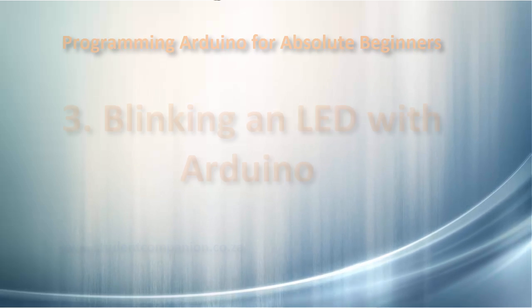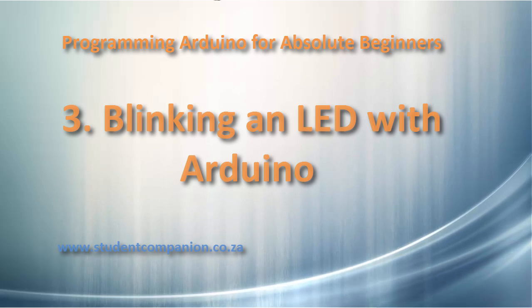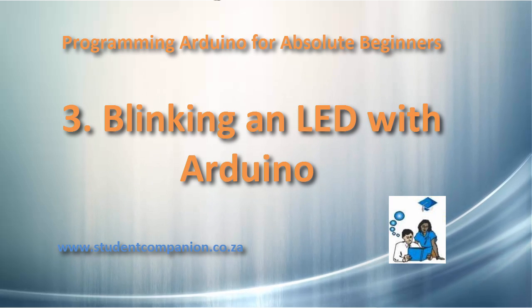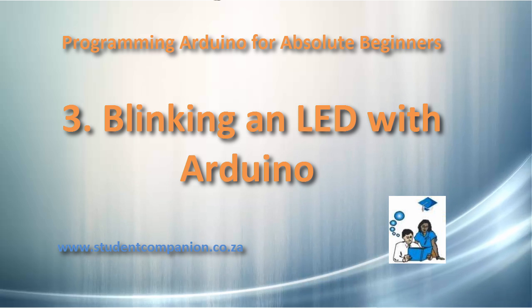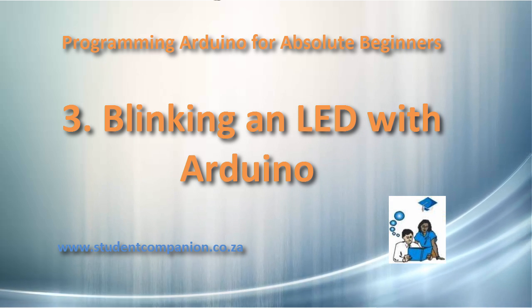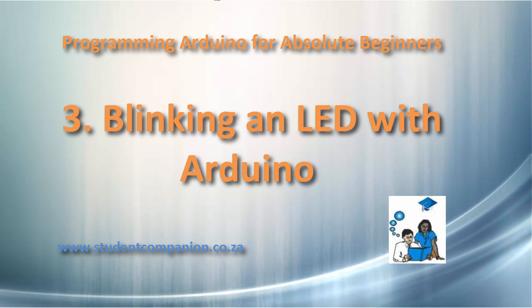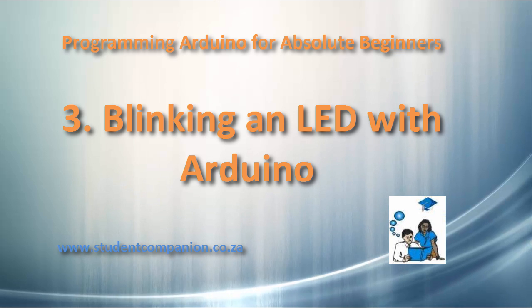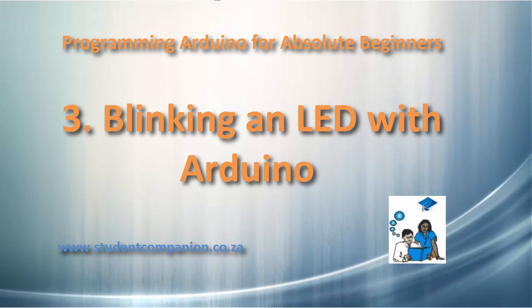Hi guys, welcome to this third tutorial in the series of programming Arduino. We are now ready to make our first Arduino project. We're going to do a very simple project, blinking an LED.